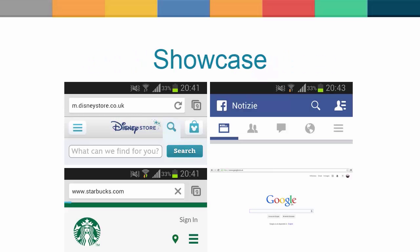The hamburger icon pattern has become a cross-platform convention, representing a menu and, in some cases, a list. It has been employed by companies such as Disney, Starbucks, Facebook and Google in the mobile versions of their websites and mobile applications.